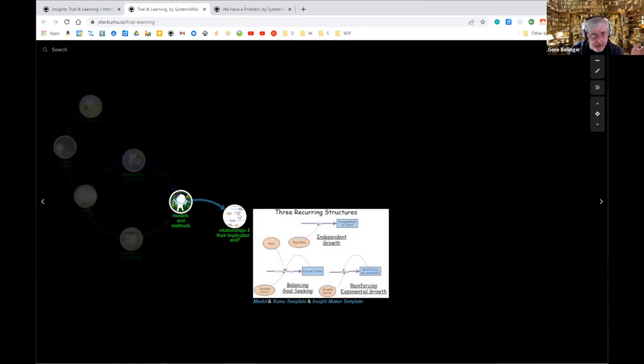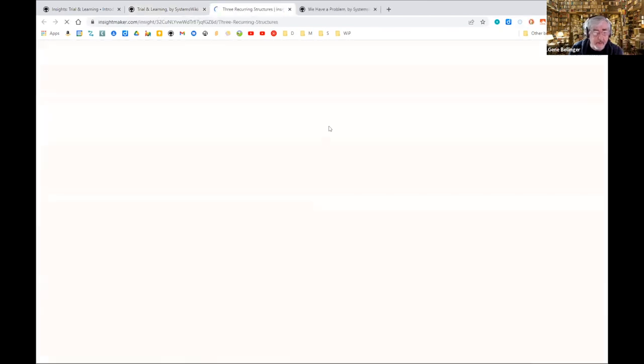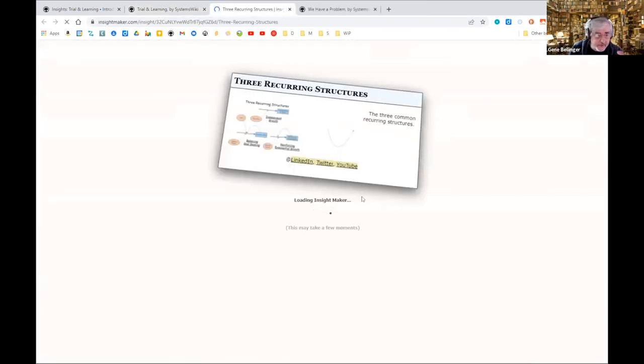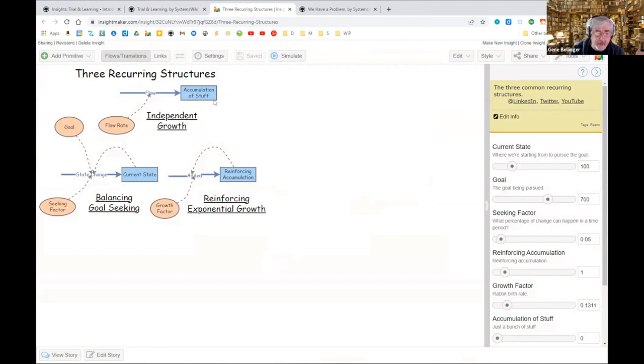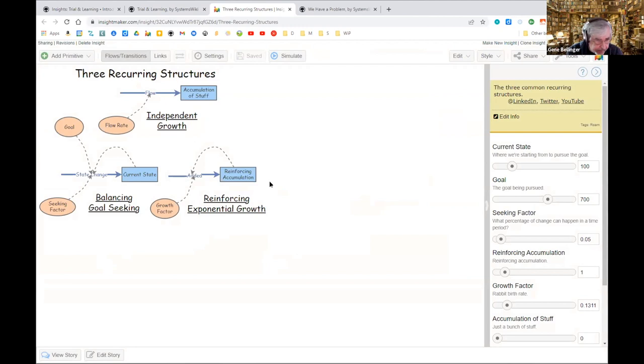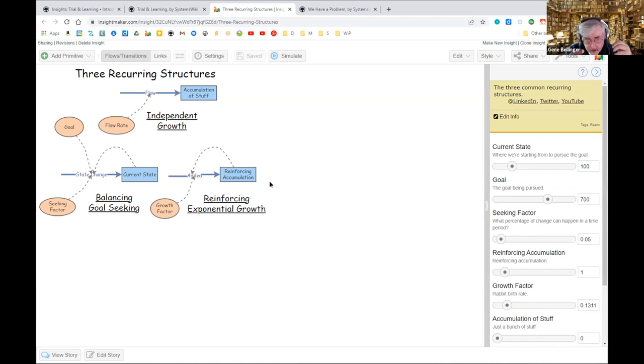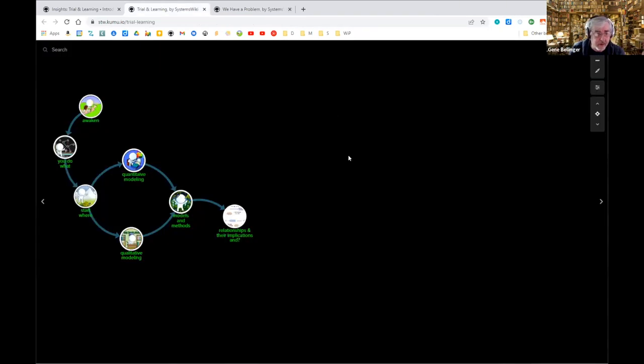I realized that there were only three fundamental foundational underlying structures in existence: independent growth or decline, goal seeking or balancing structures, or exponential growth reinforcing structures. That's all there is. It doesn't make any difference how complex the model is that gets developed, it's just a bunch of them pasted together in certain ways that create patterns of behavior that occur over and over and over again.